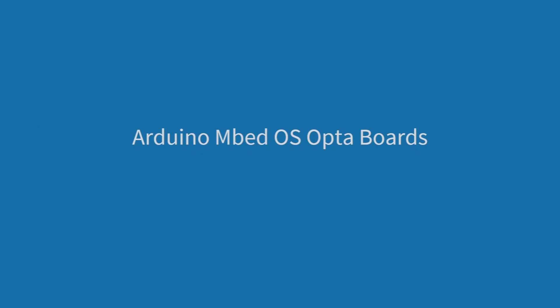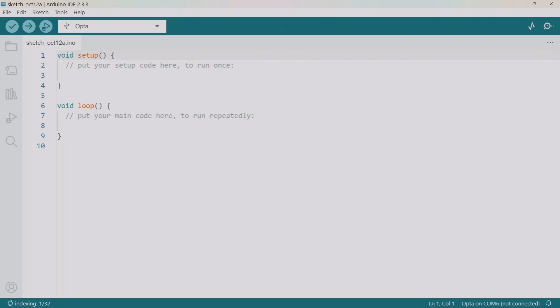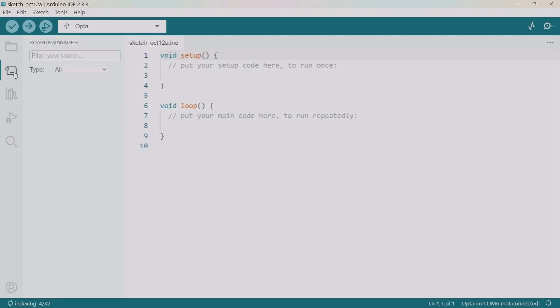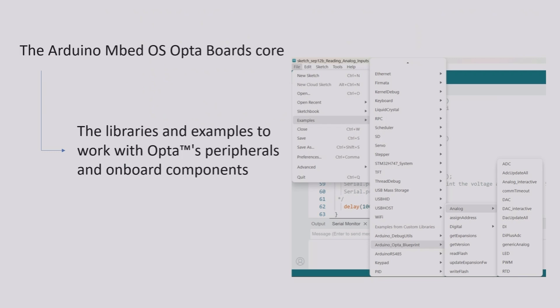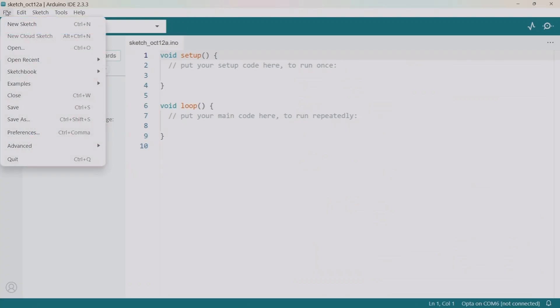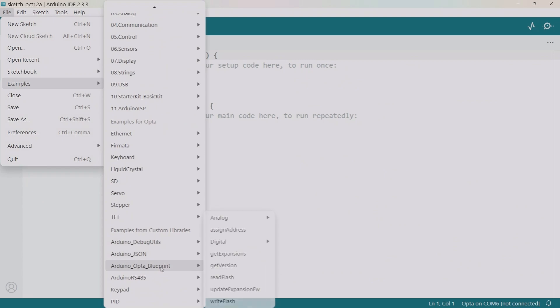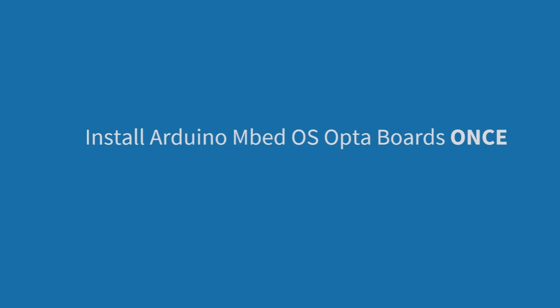The next step is to install the Arduino Embedded Operating System Optaboards core. Open Arduino IDE, go to the board manager, and type in 'Arduino Embedded Operating System Optaboards.' This core contains the libraries and examples needed to work with the Opta PLC and its components. You only need to do this once — think of it as preparing your computer to communicate with the device. After that, you work directly with the software.